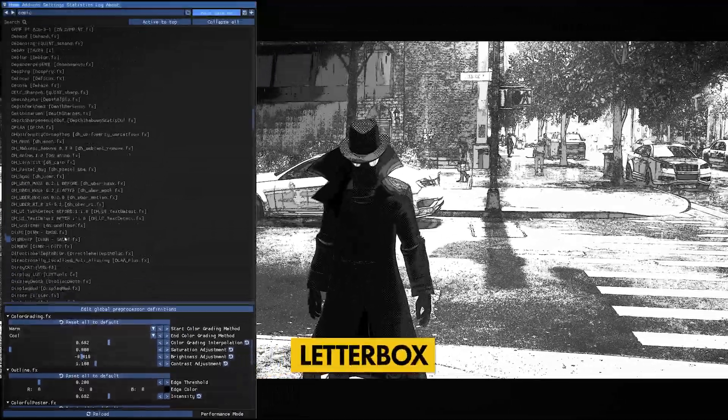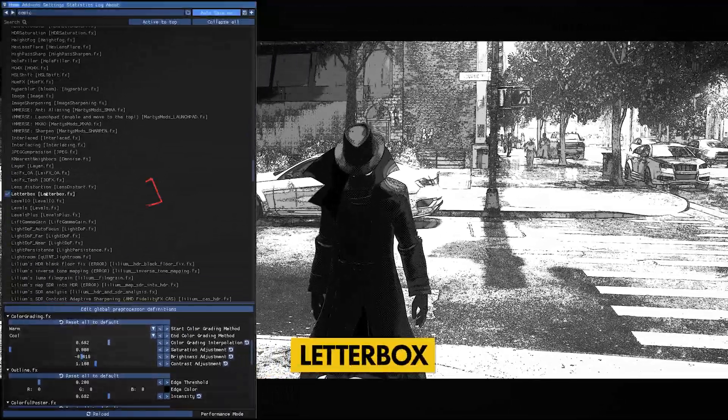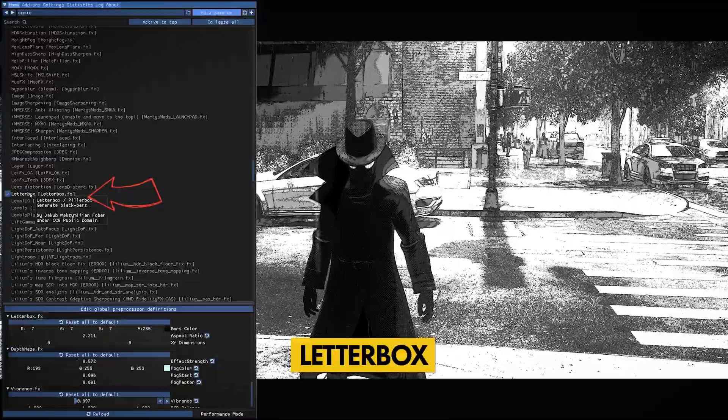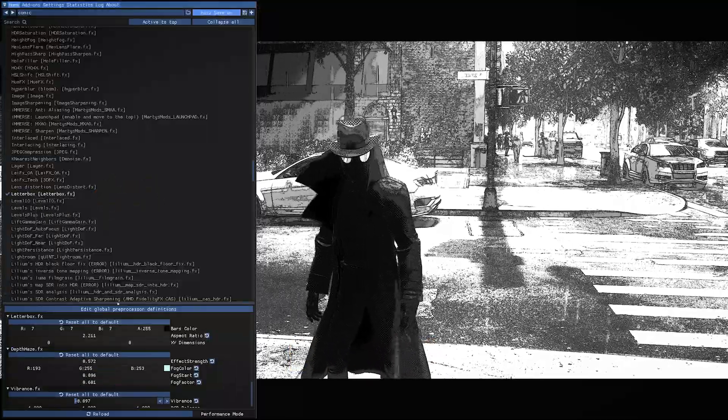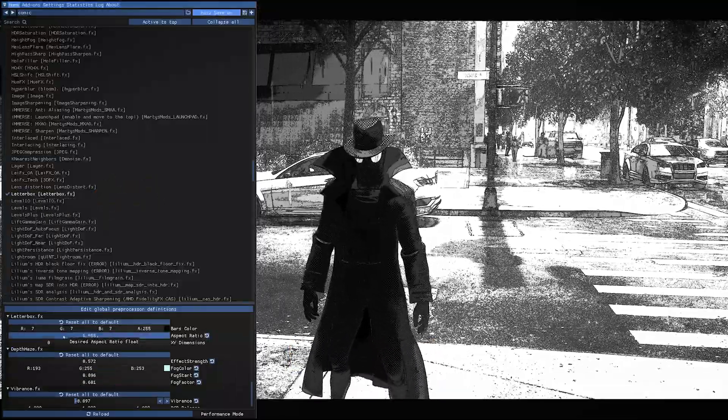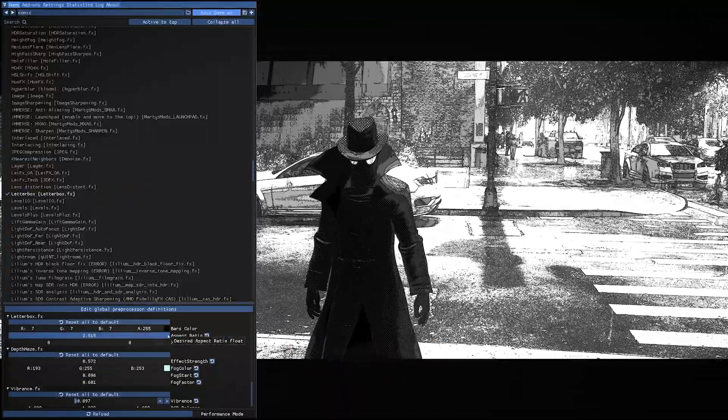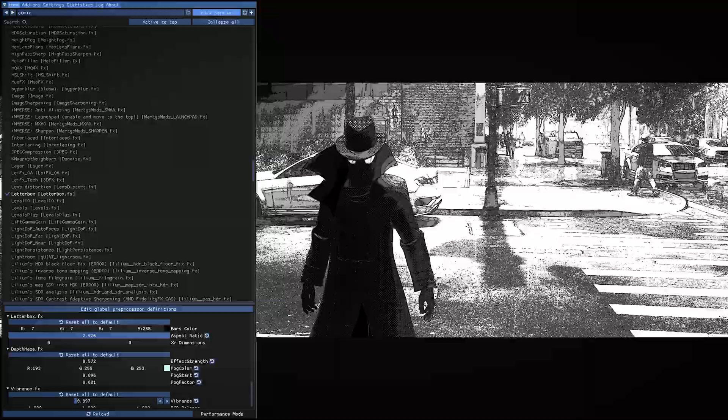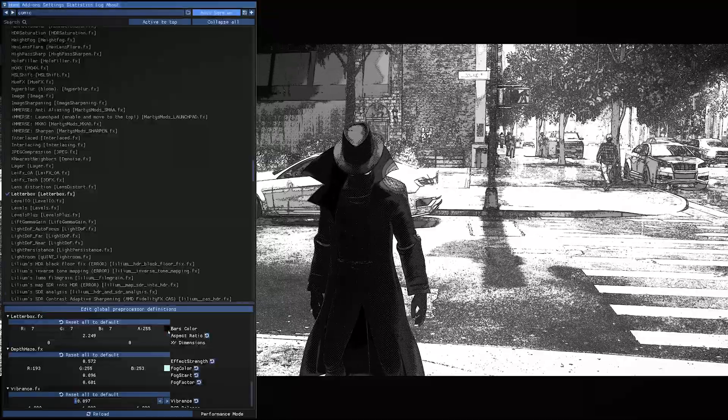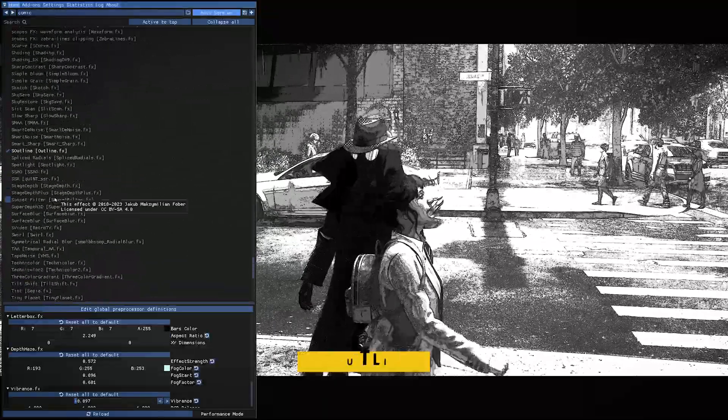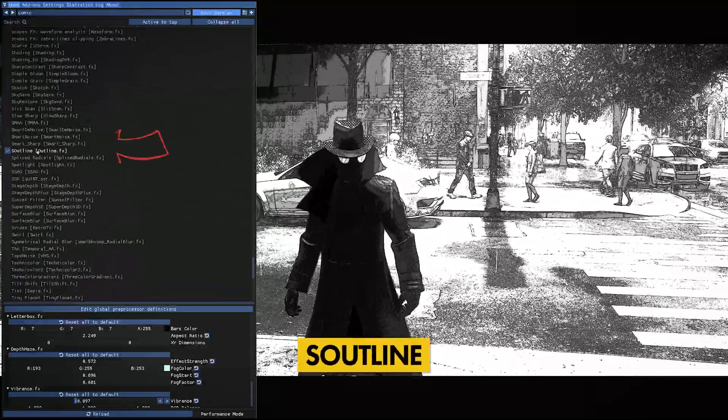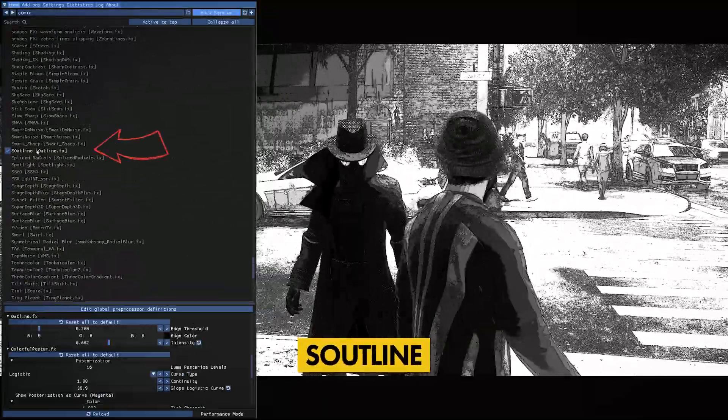Then find Letterbox for the black bars. You can change the size of them too. For the final effect, look for S Outline to really give it the finishing touch.